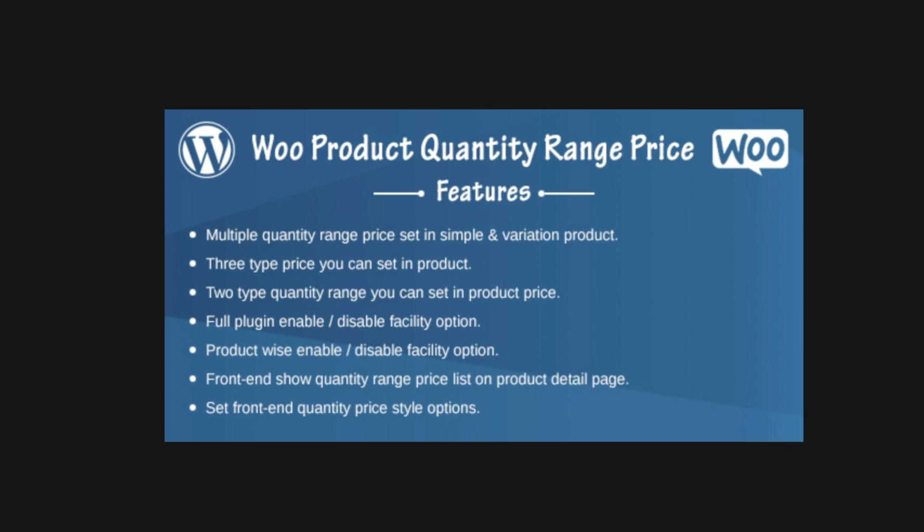using this plugin, Woo Product Quantity Range Price. It's a plugin you can purchase through CodeCanyon and it works with WooCommerce on the WordPress platform.